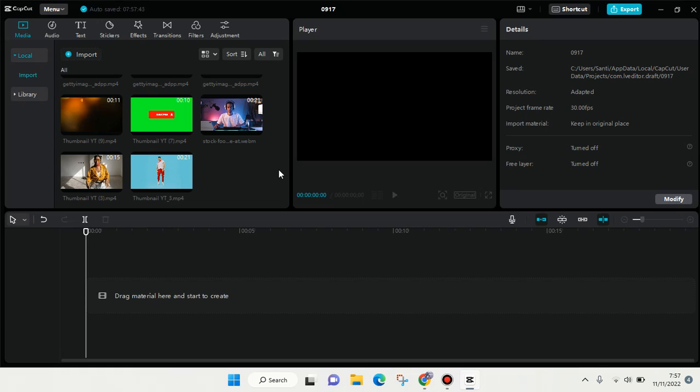Hey guys, welcome back to this channel. In today's tutorial, I'm going to show you how to use the cutout feature on CapCut for PC. The cutout feature allows you to remove the background of your video or photo that you imported in CapCut PC.